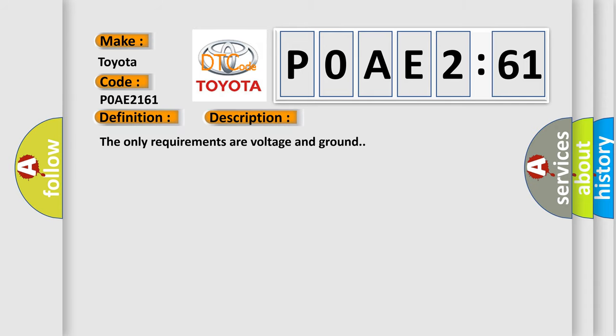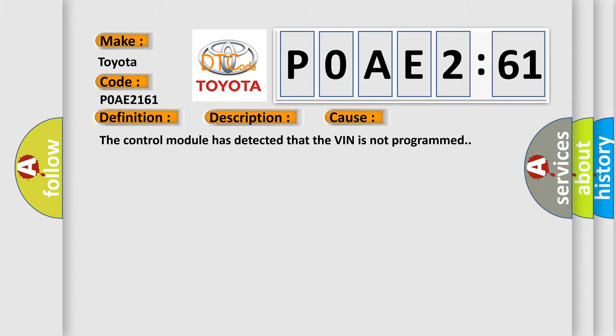And now this is a short description of this DTC code. The only requirements are voltage and ground. This diagnostic error occurs most often in these cases: the control module has detected that the VIN is not programmed.